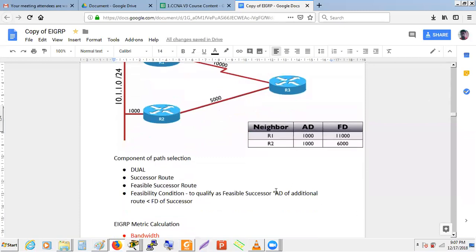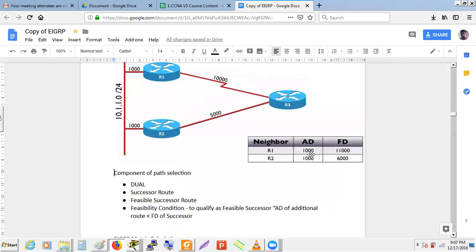The Feasibility Condition: the Advertised Distance of the backup route (R1) must be less than the Feasible Distance of the Successor route (R2). In this case, R1's AD = 1000 < R2's FD = 6000, so the condition is fulfilled and R1 qualifies as a Feasible Successor. This is the most important concept in EIGRP and is used for loop avoidance.